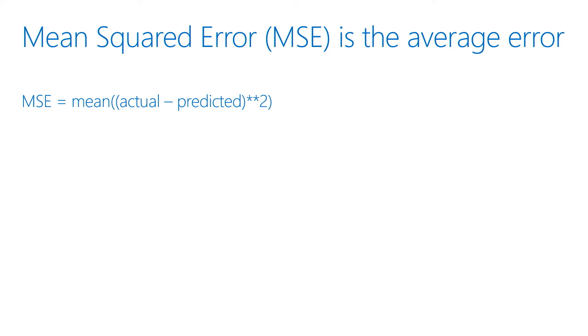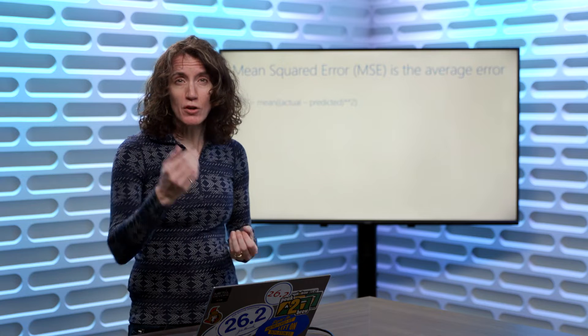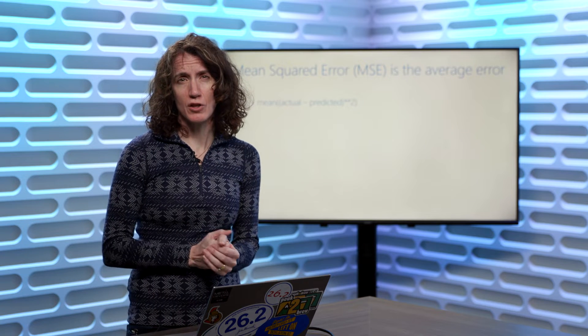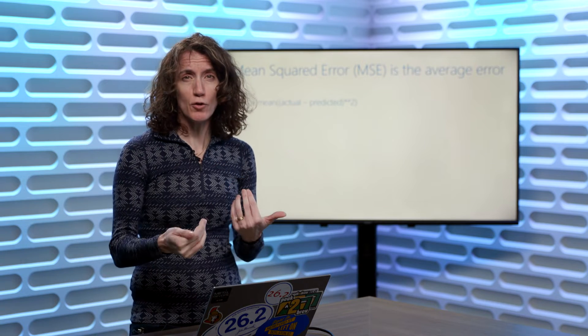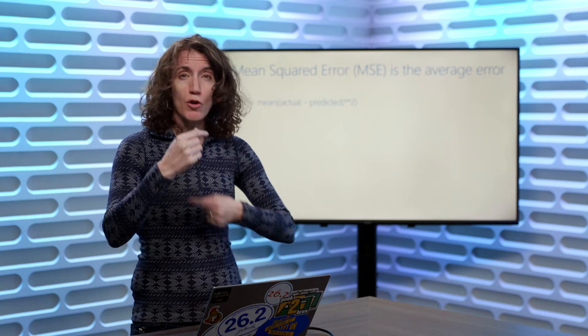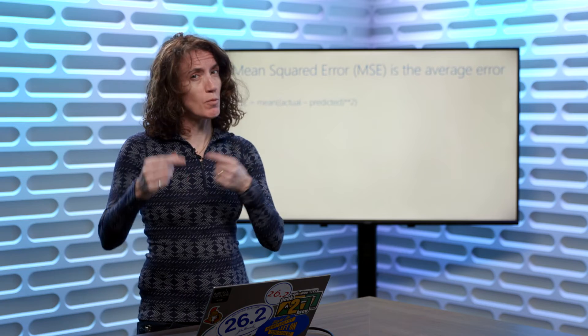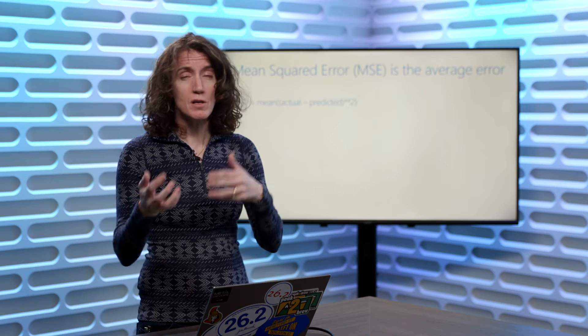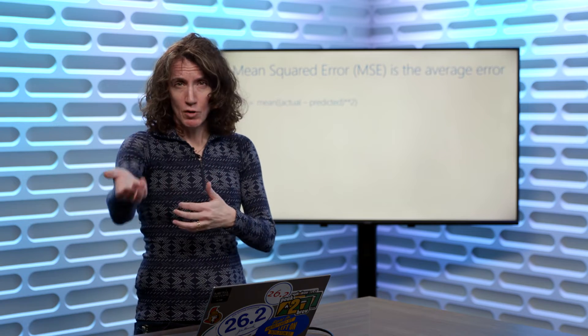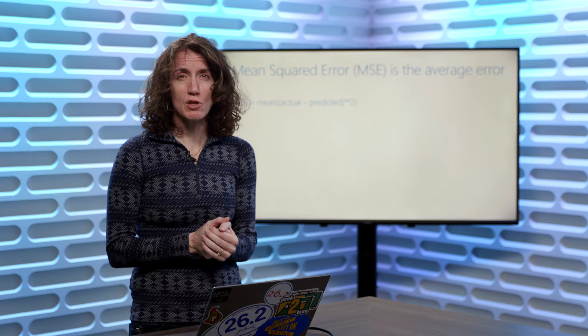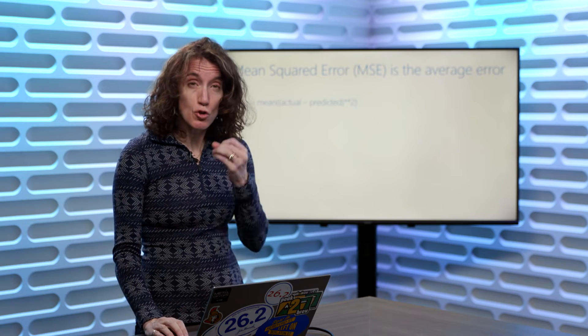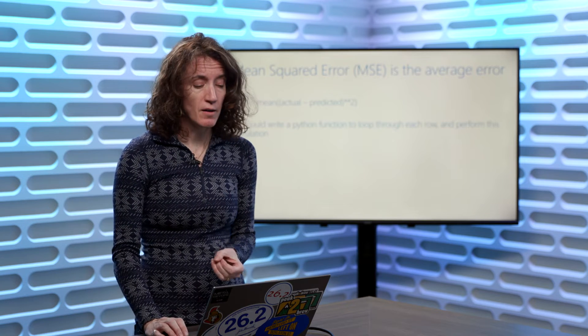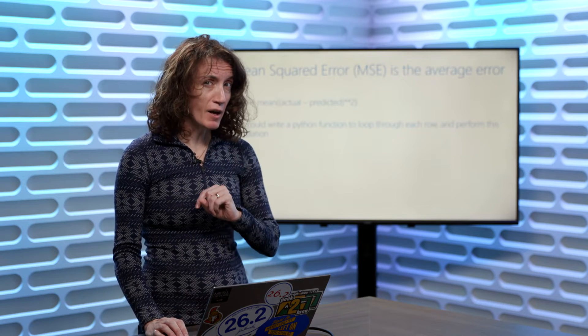Now, I could write some Python code. In fact, you learned enough in the introduction to Python course to write a loop that would go through all the actual values, go through all the predicted values, subtract one from the other, calculate the value squared, and perform this calculation. You could do that. But there's a better way.